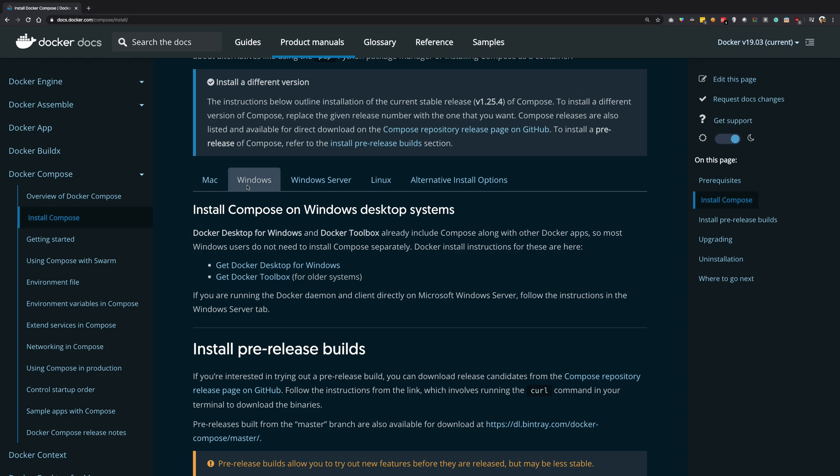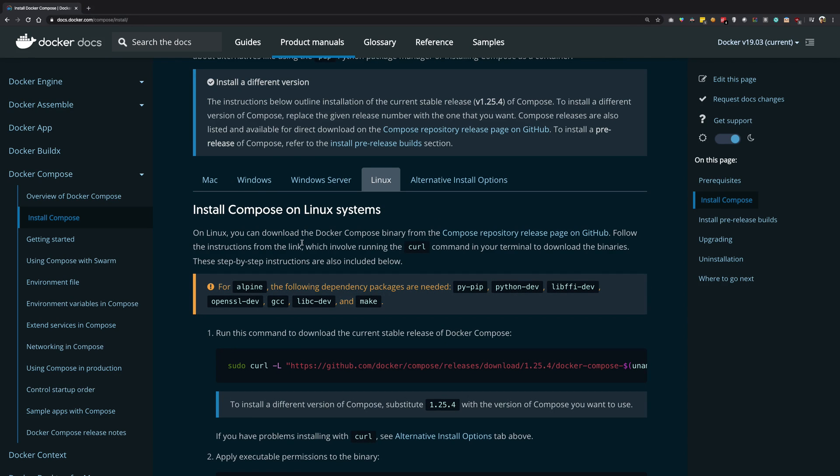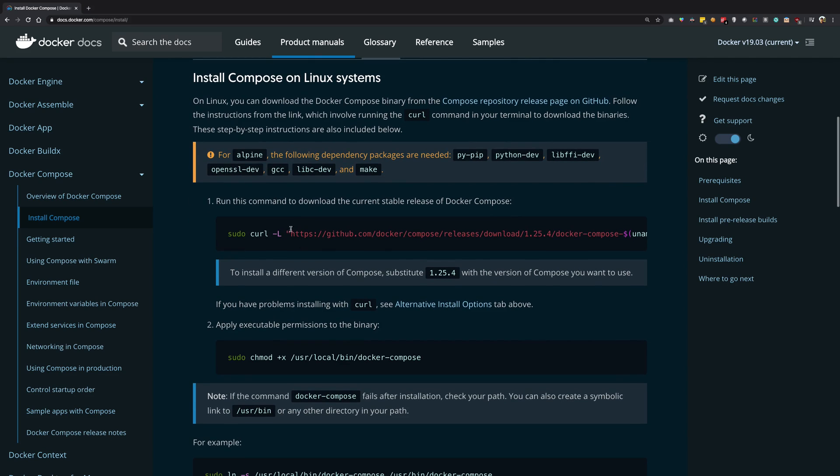Similarly, same for Windows, but for Linux, what you have to do is just run a bunch of scripts in the terminal and you should be good to go.